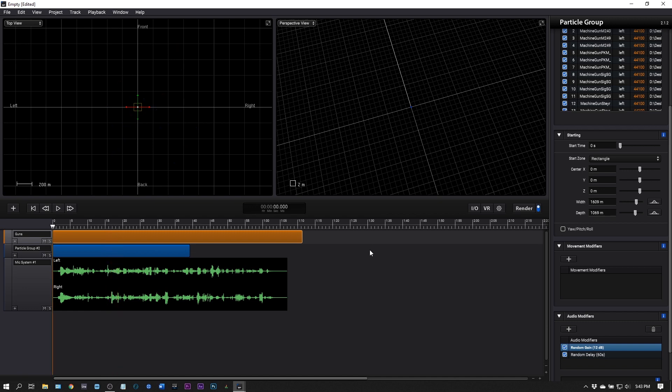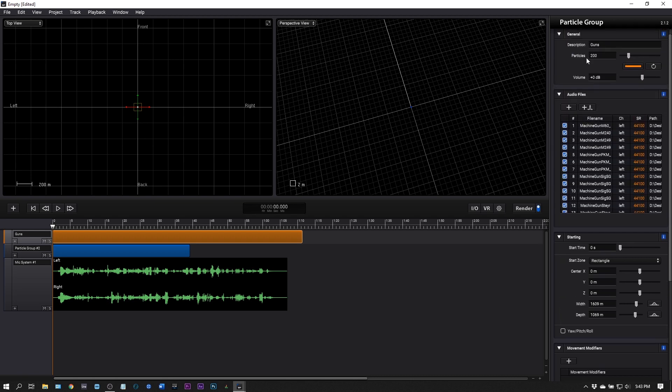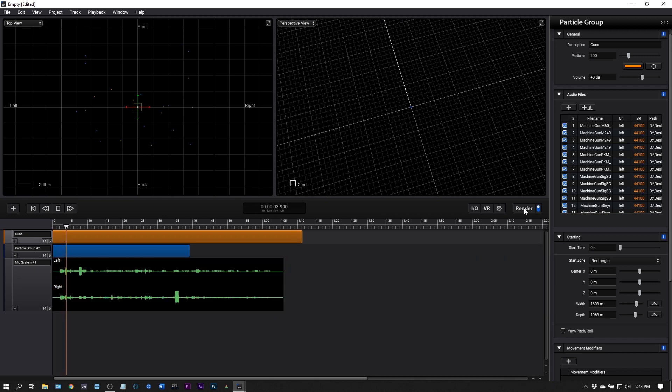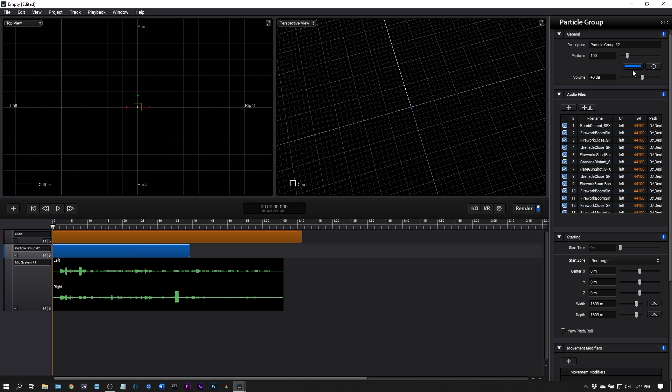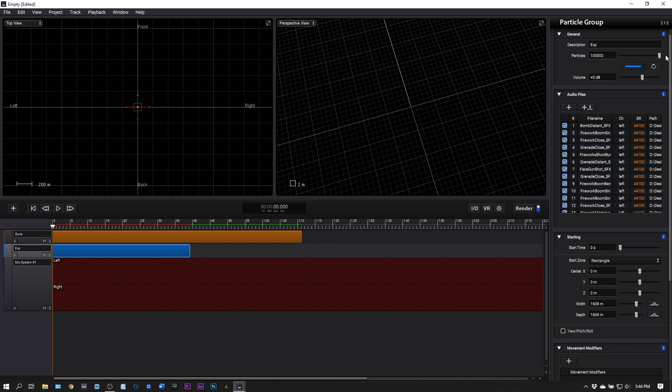That sounds pretty gnarly. Once you have your settings dialed in here you're good to go. If I want to generate a new sequence of guns I just click this button and it's going to randomly seed the files chosen for each particle so we'll get a different result. We can do the same thing with the explosions. You can really boost this up, I believe up to 100,000 particles for one particle group.